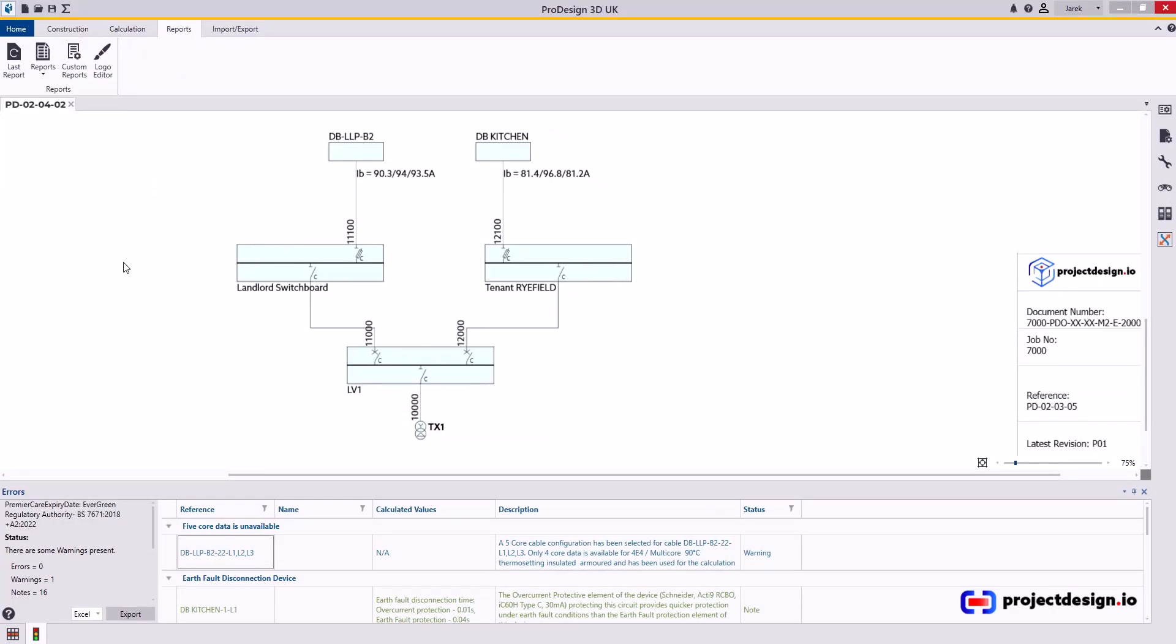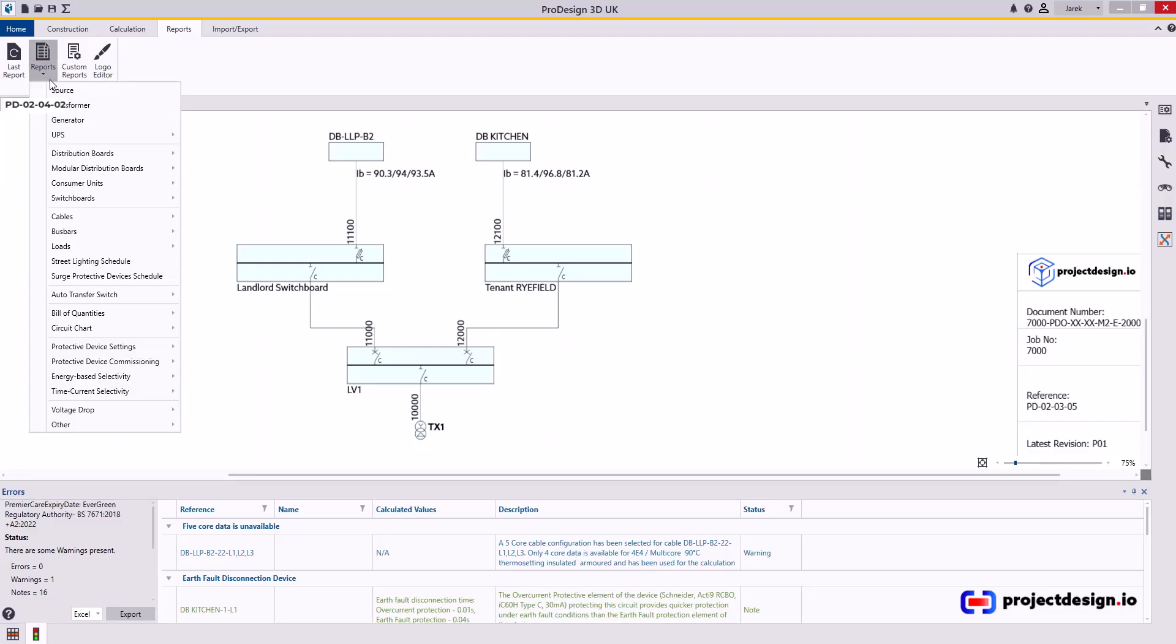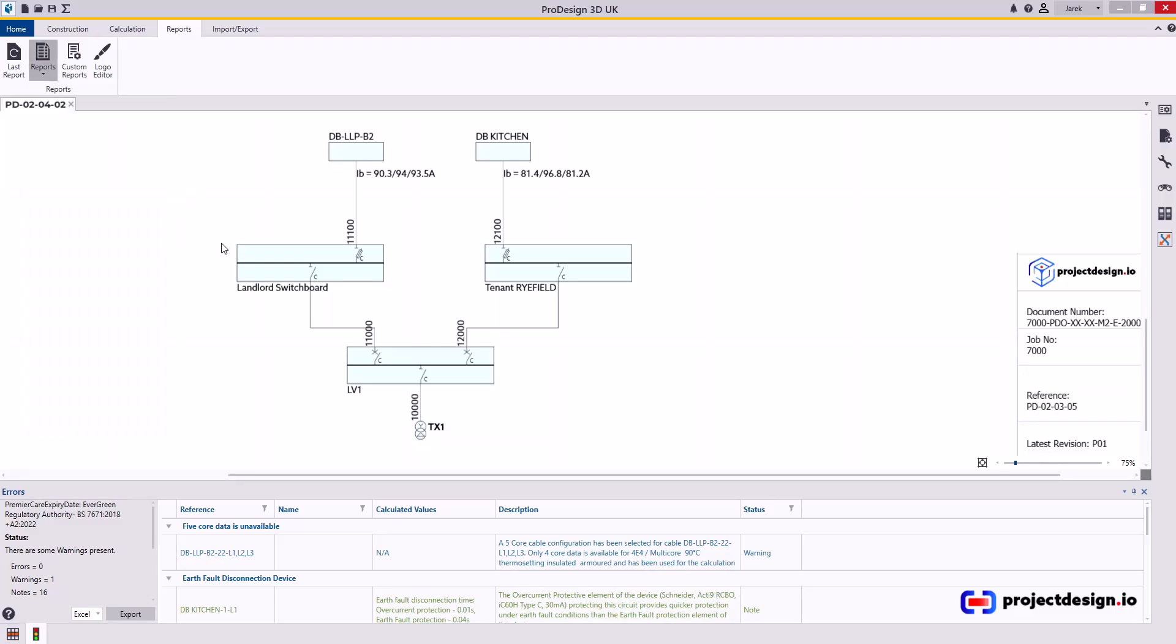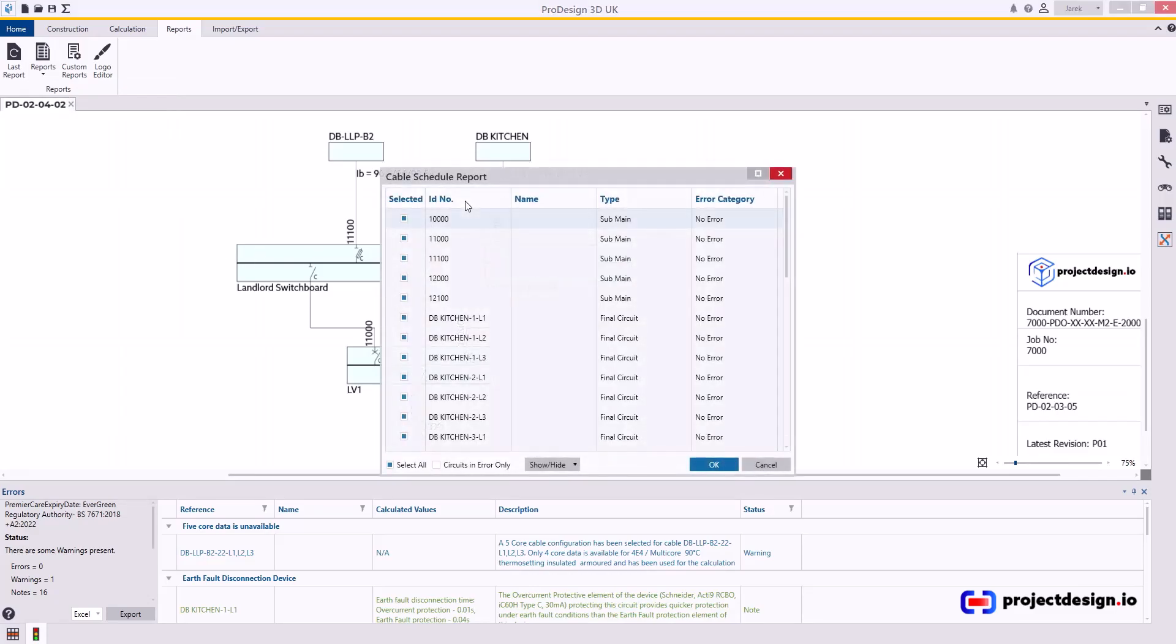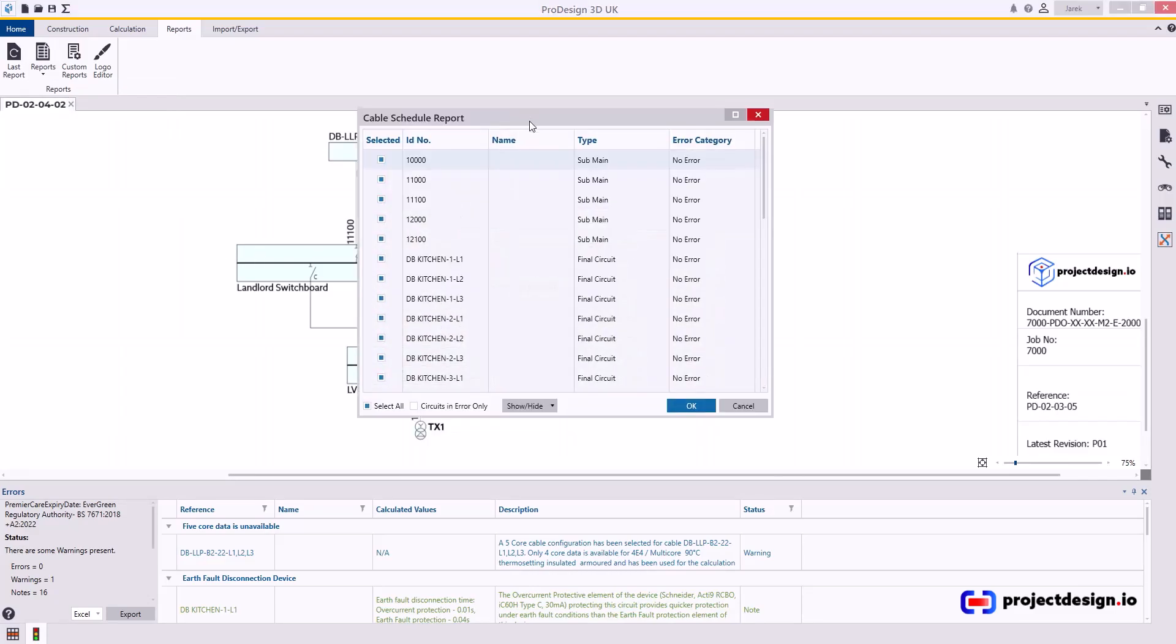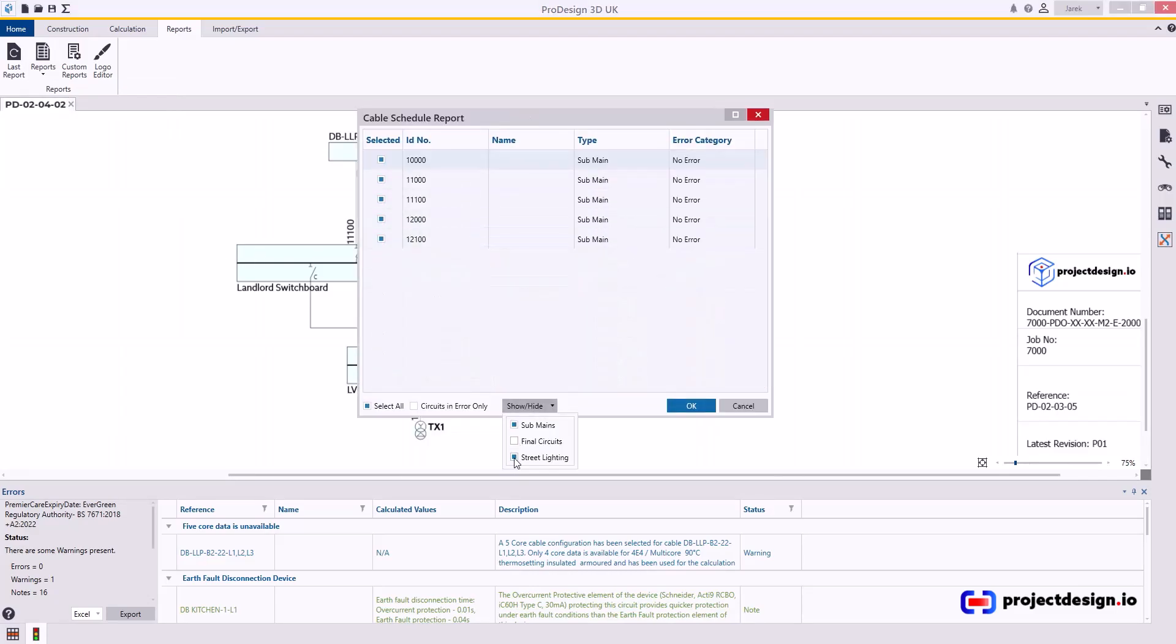To do it, go to Reports > Cables > Schedule. This is useful for sub main distribution circuits. It's pointless to print this for final circuits—you can do it using a circuit chart or distribution board schedule rather than cable schedule.